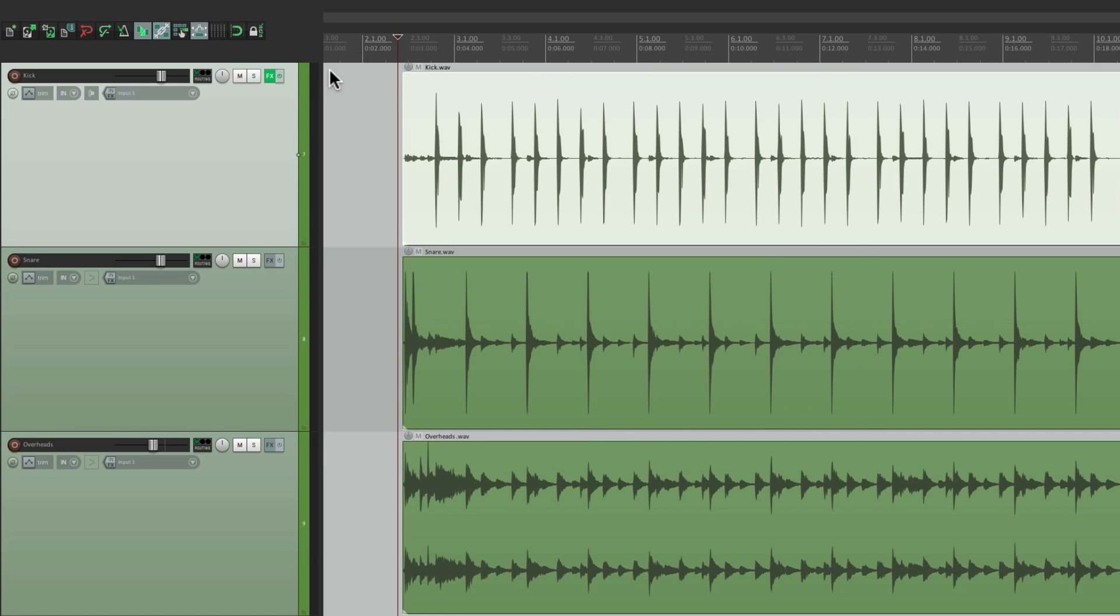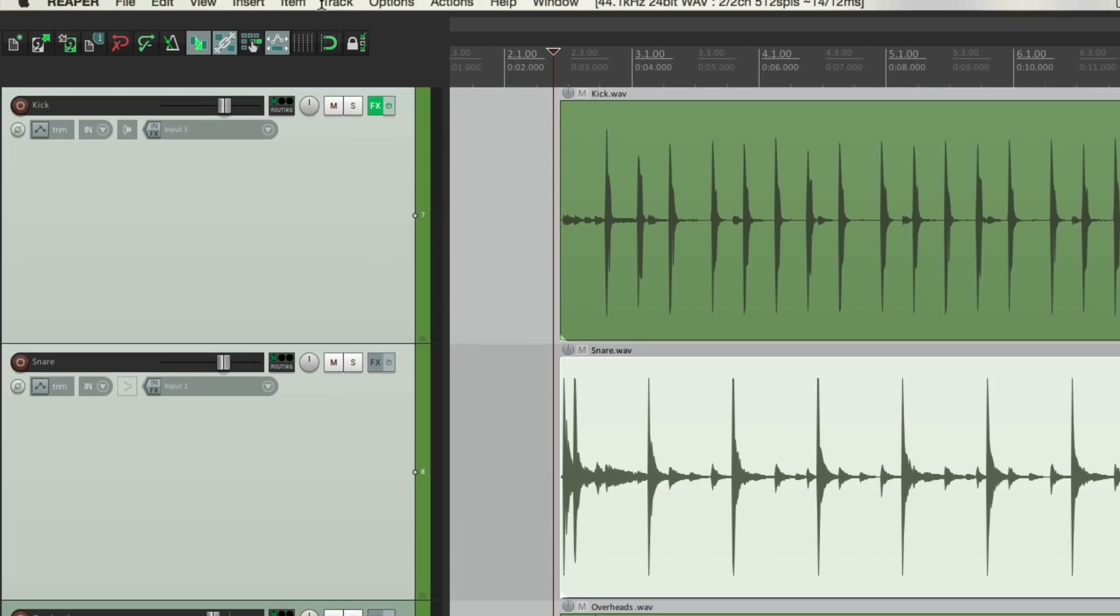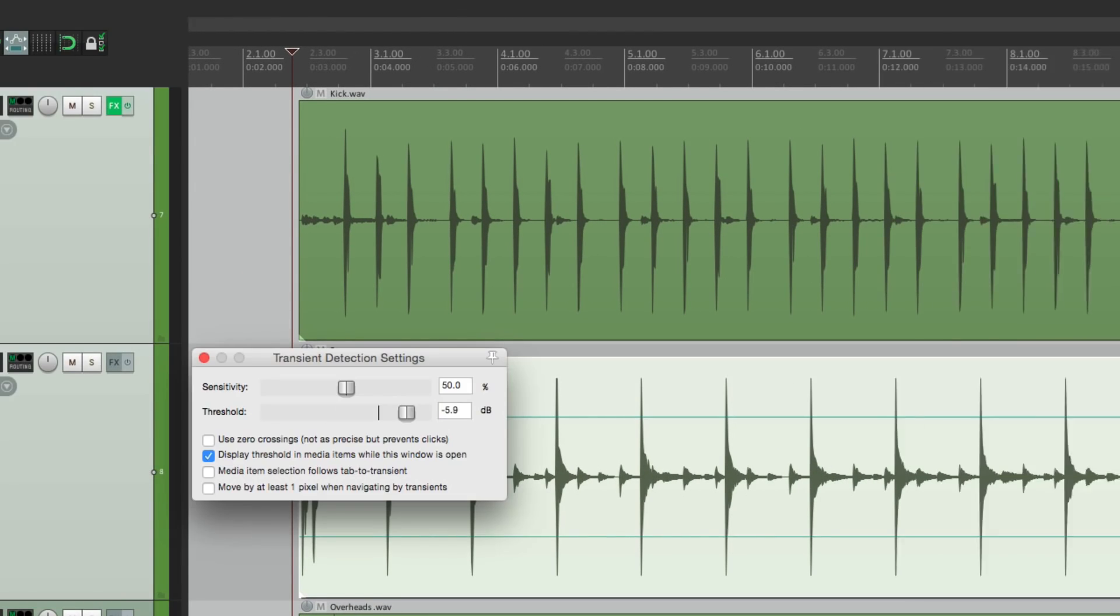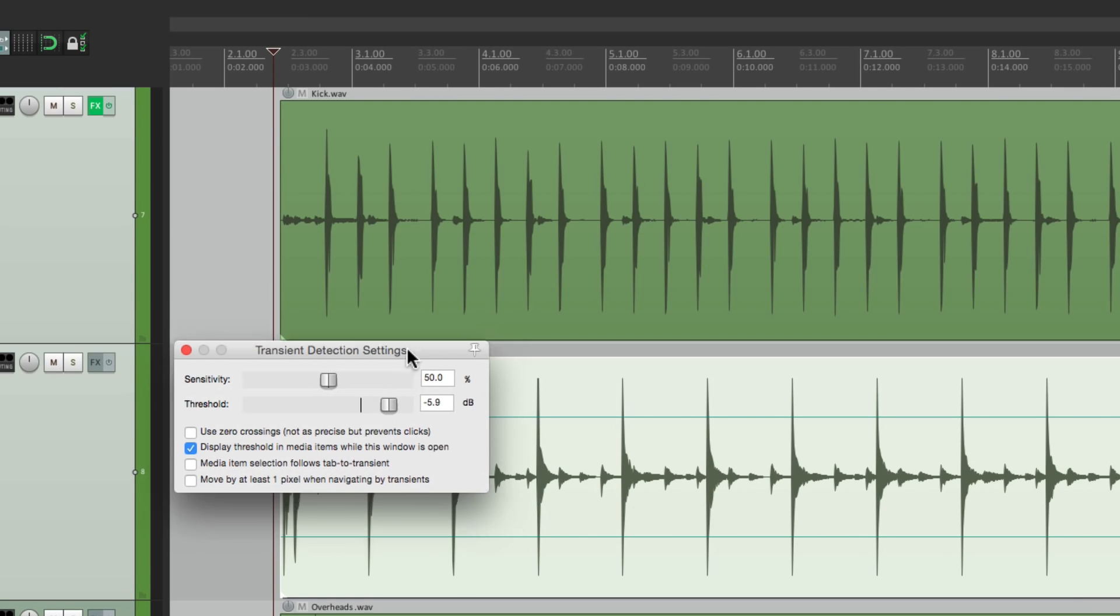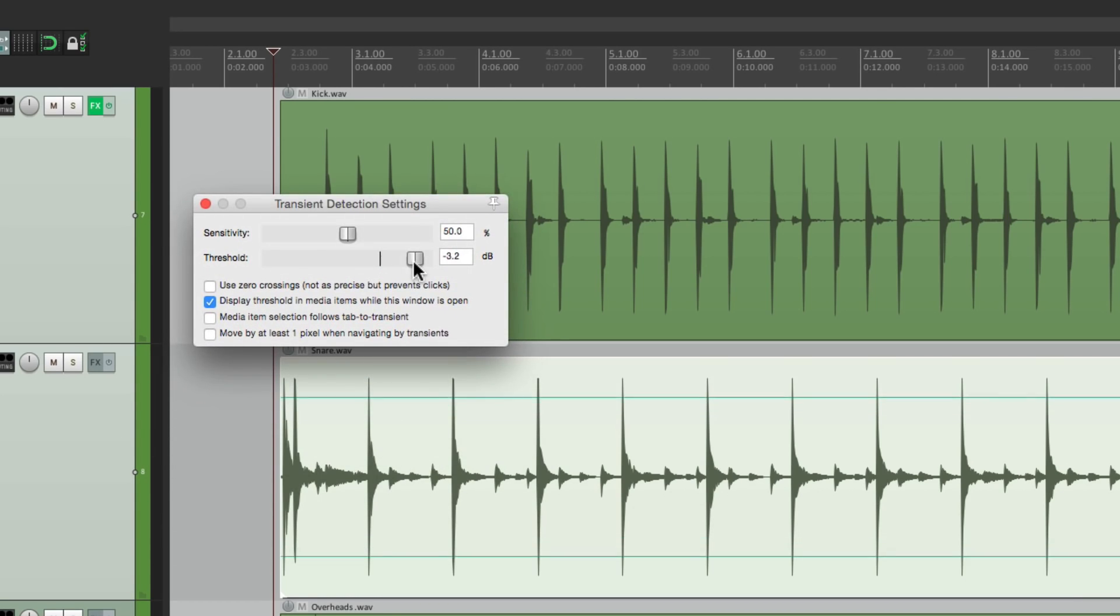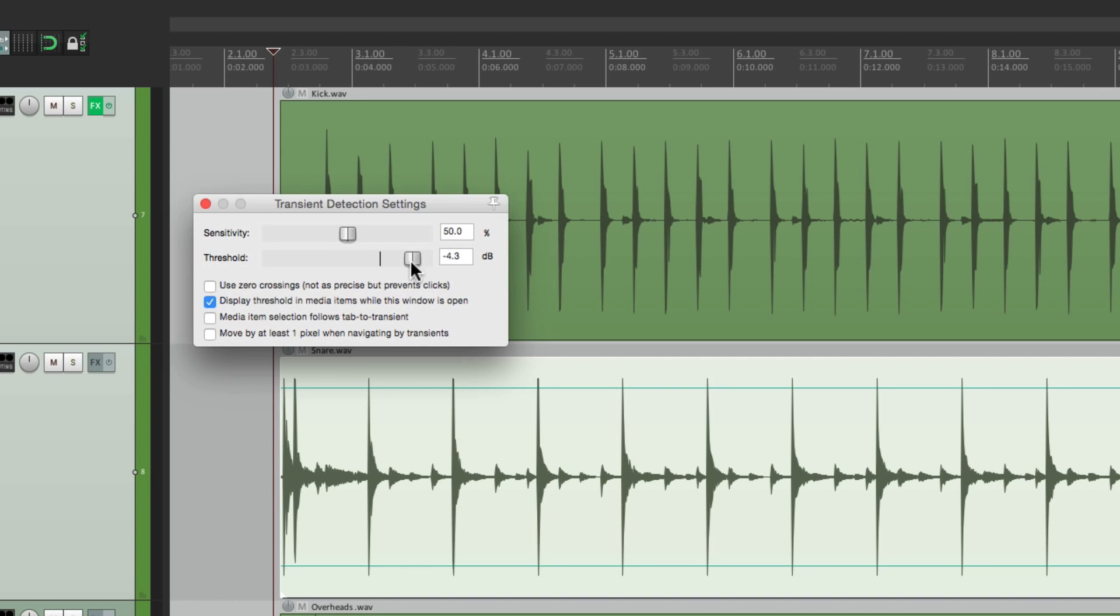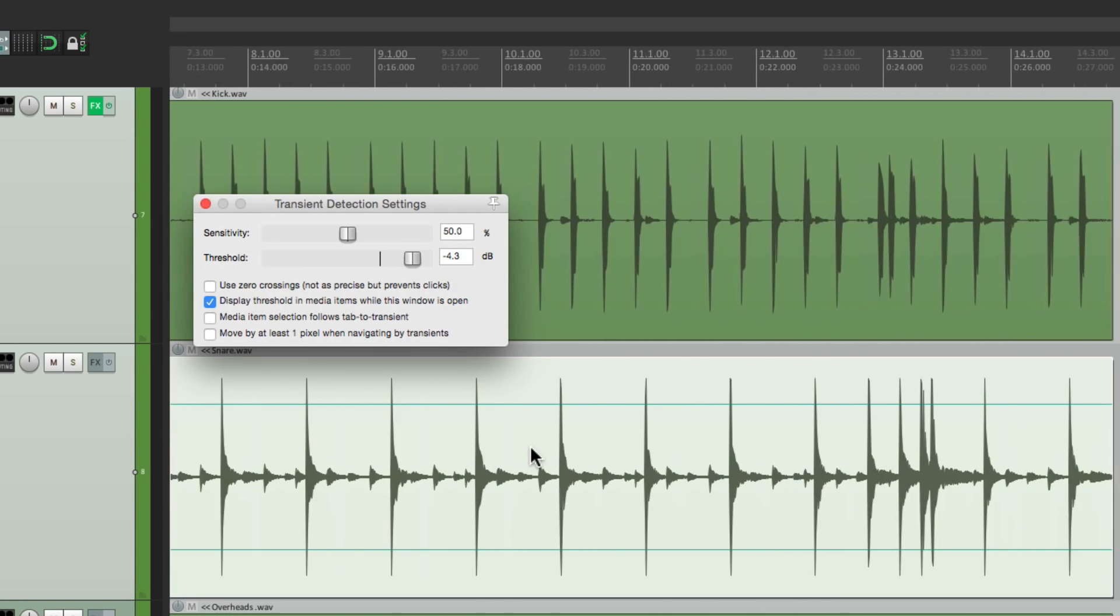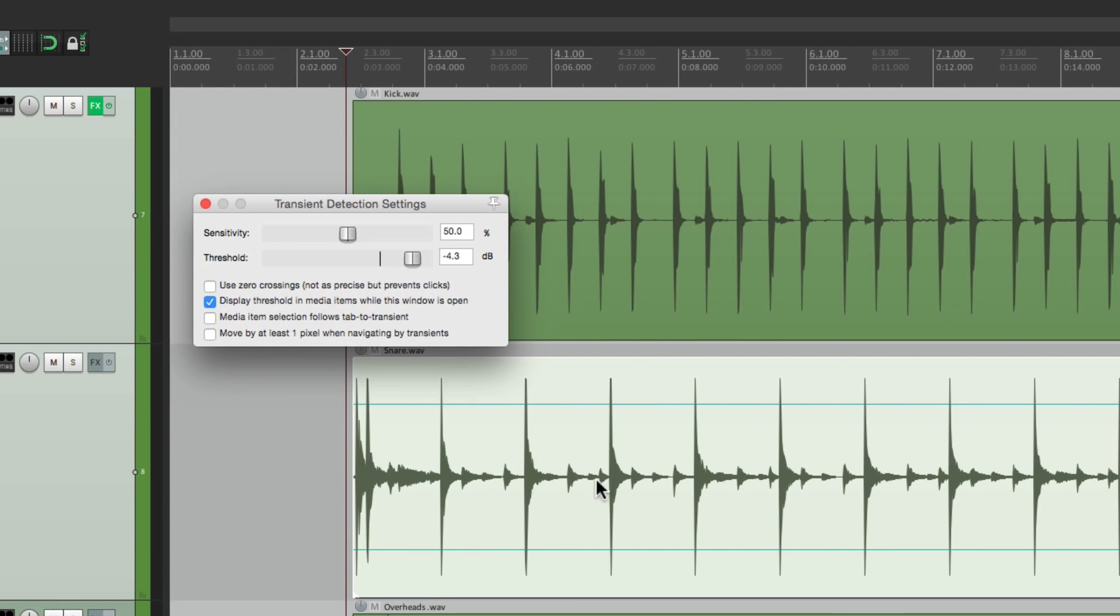Let's do the same thing with our snare. Again, let's start off by selecting this. Let's go to the View menu and choose Transient Detection Settings. Adjust this so we get every hit. This is too high. Right there looks good. Let's check out our fill over here. Each hit. That looks good. So it's set to minus 4.3.